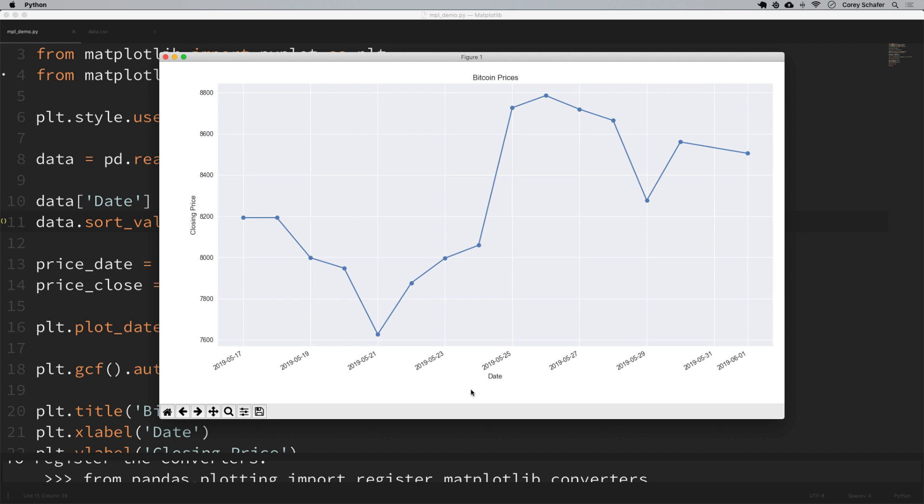These real time plots can be used in a lot of different applications for monitoring things that are constantly being changed or updated. That can be data that you're pulling down from an online API, or maybe something that you're reading from a sensor or something like that. There's a lot of different types of applications for that. So definitely be sure to check that out.